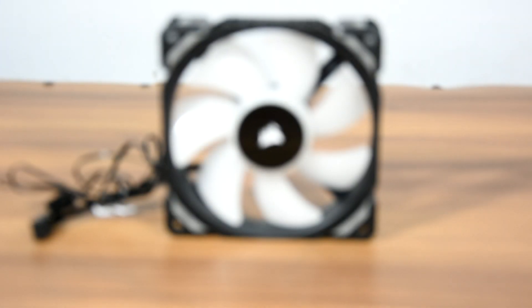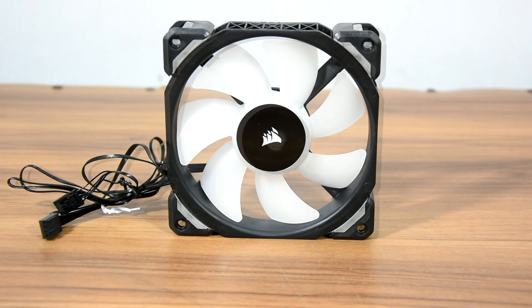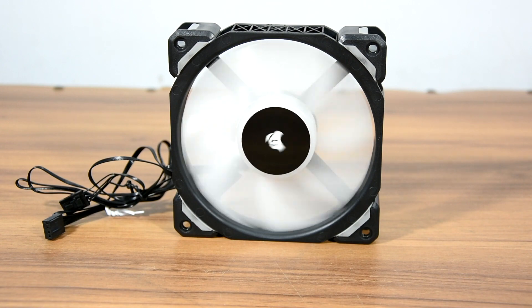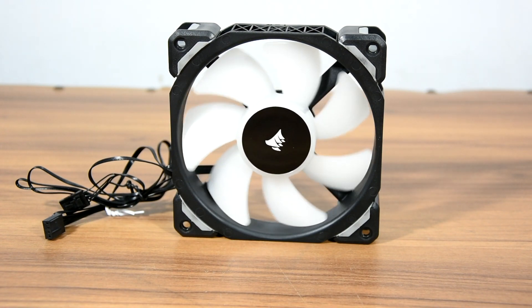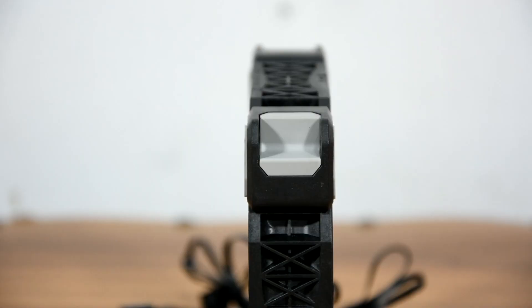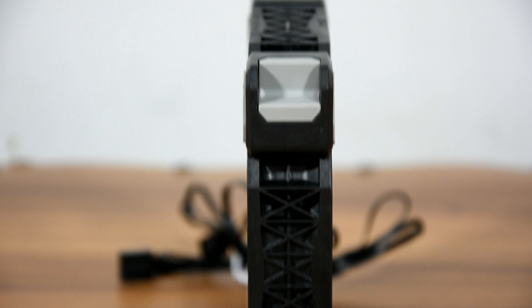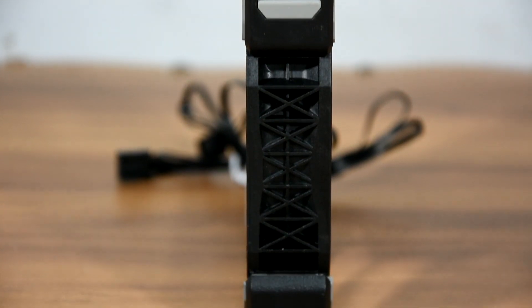There are two ML120 Pro RGB PWM high performance fans. Let's talk about the fans a bit. These fans feature magnetic levitation bearings thanks to the magnetic field that the combination of the fan's rotor and bearing creates.